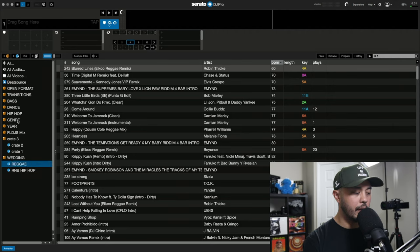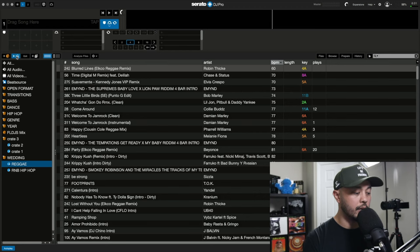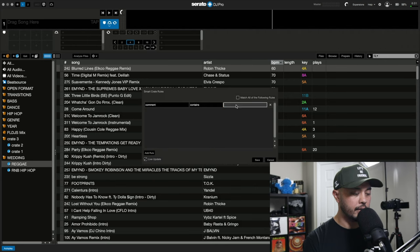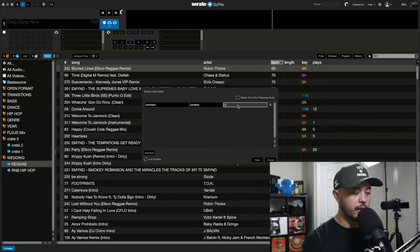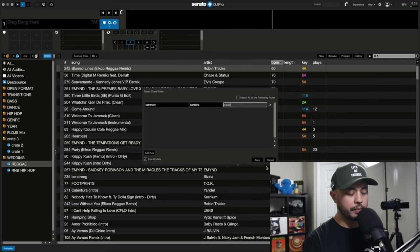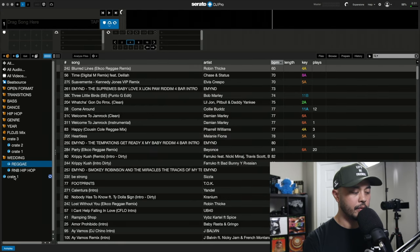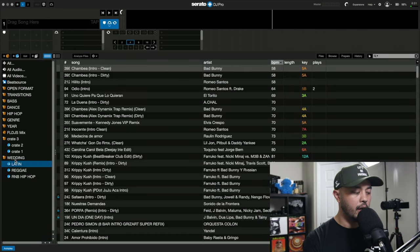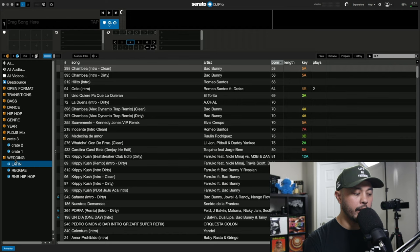And then maybe they want you to play Latin music as well. So I have, since Latin has so many different genres, I use a special tag and then that's going to work. Now, I have all the different genres that I want to play in this wedding.